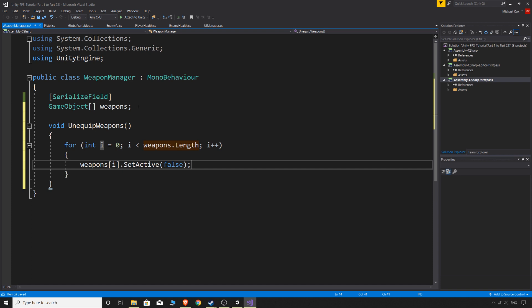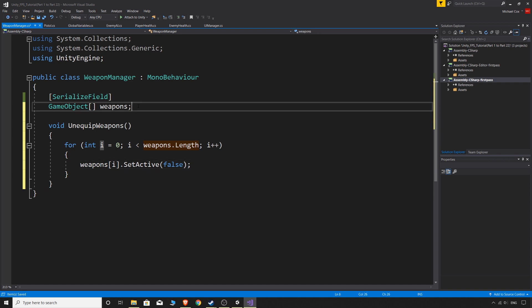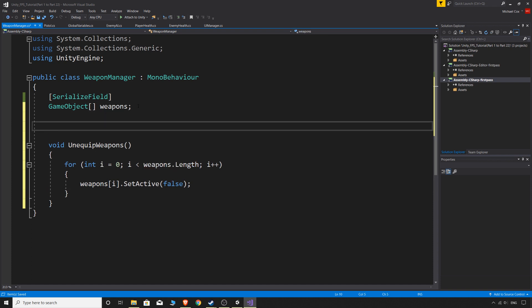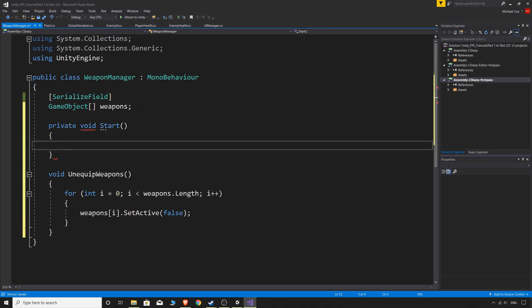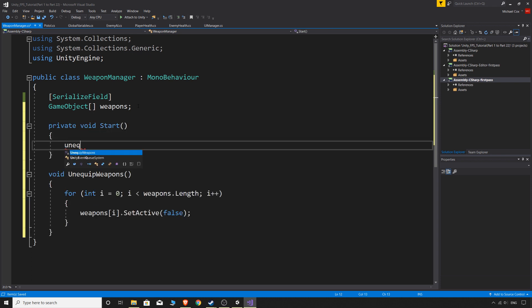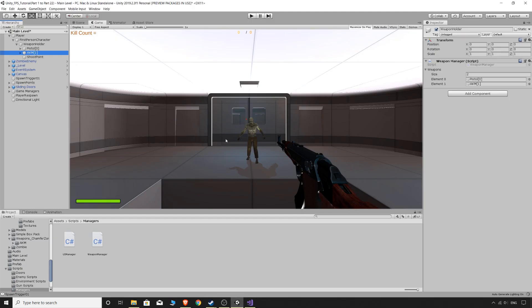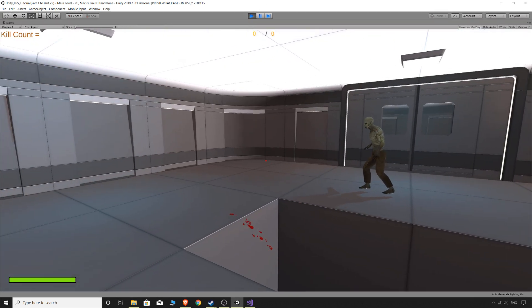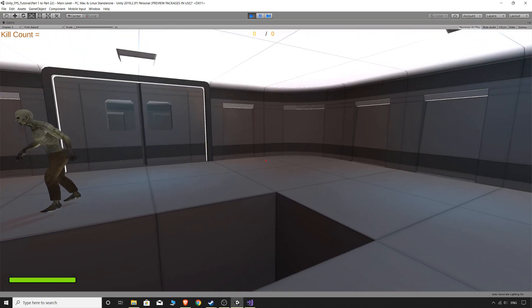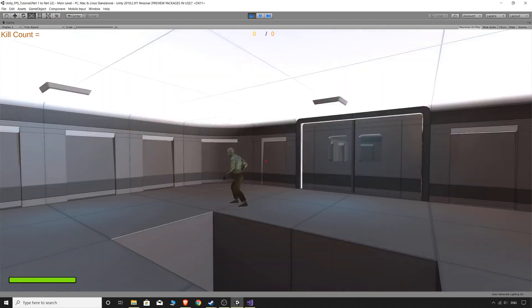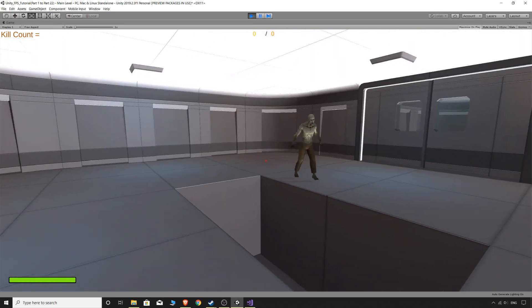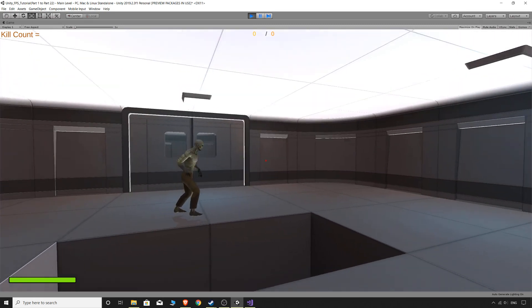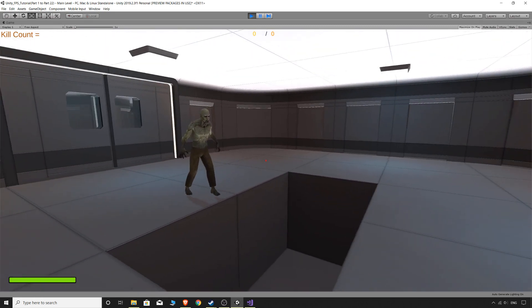And that's it. So if we were to void start and then on start if we called unequip weapons and saved our script and went back to the game. Now we play the game, regardless of if we had the weapons turned on or off, they're going to be off, they're going to be inactive.